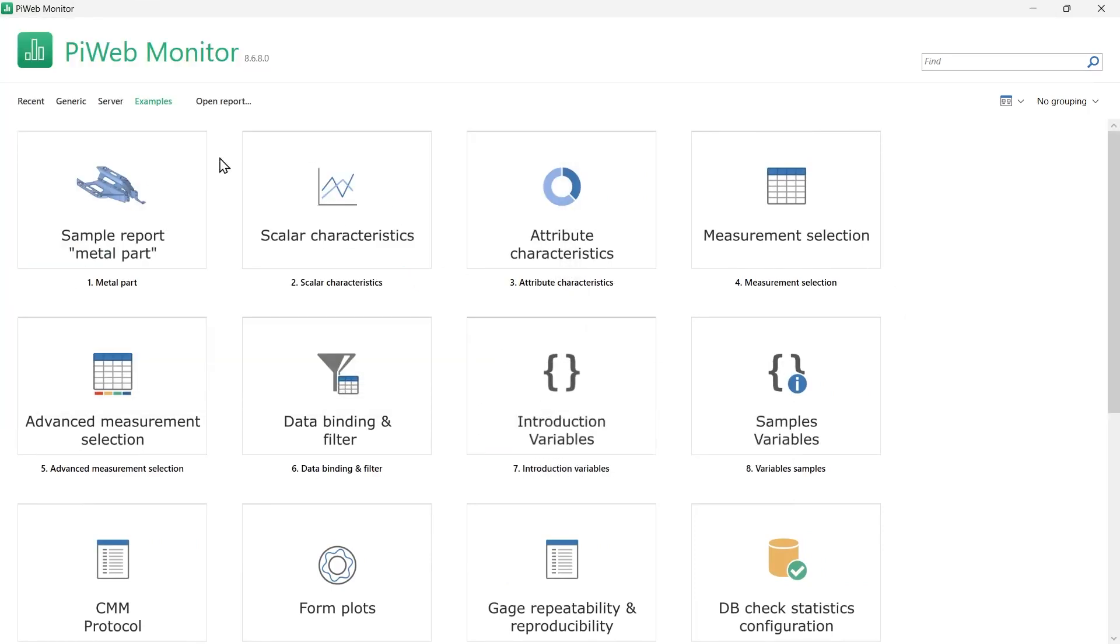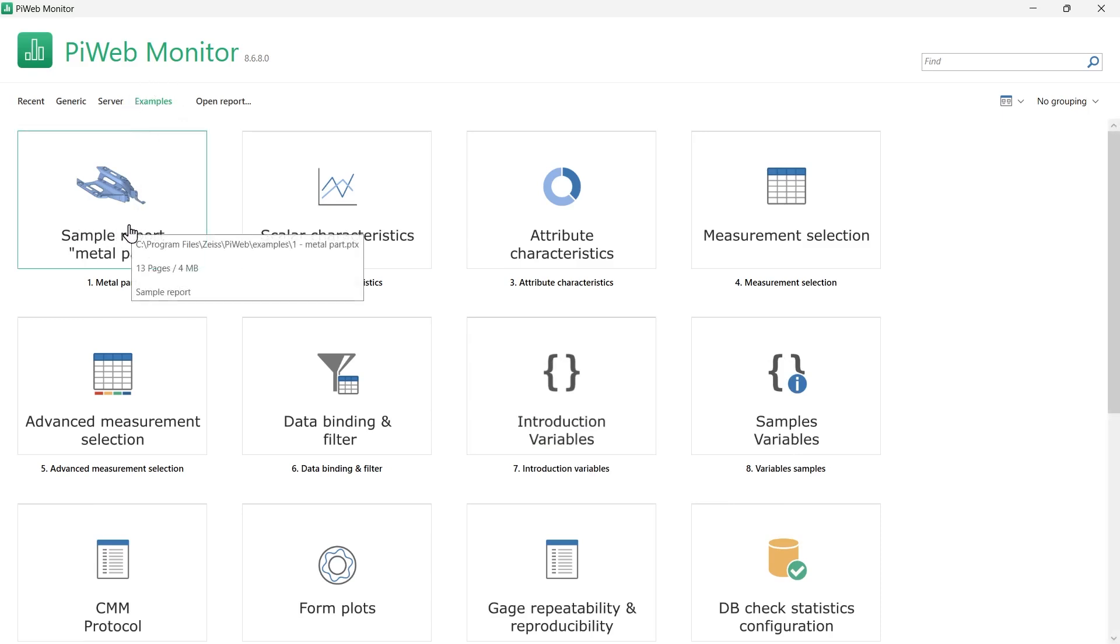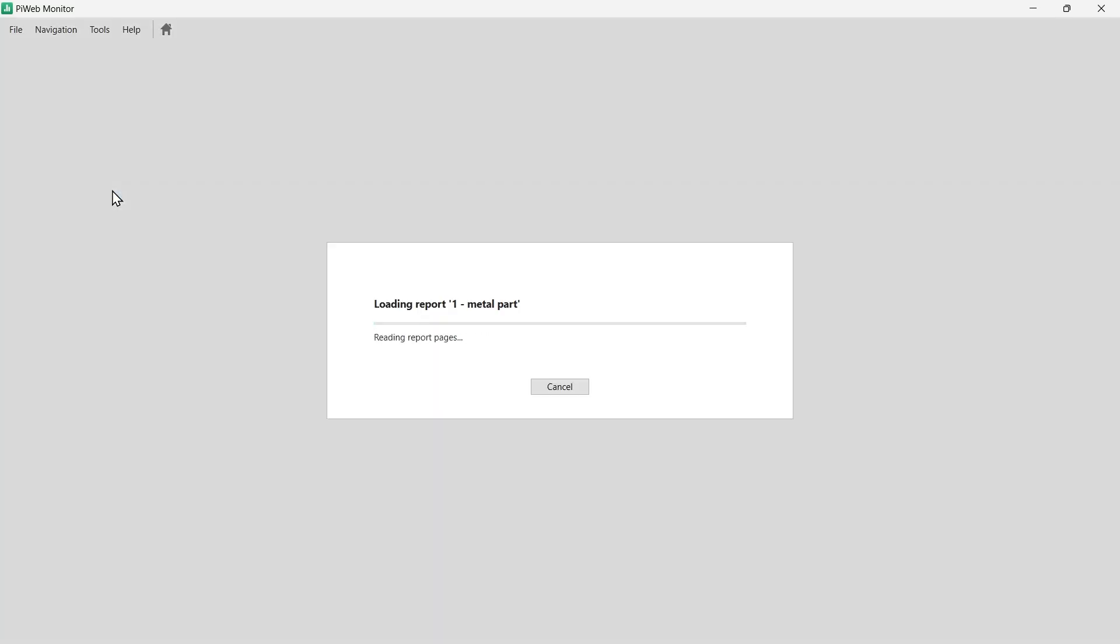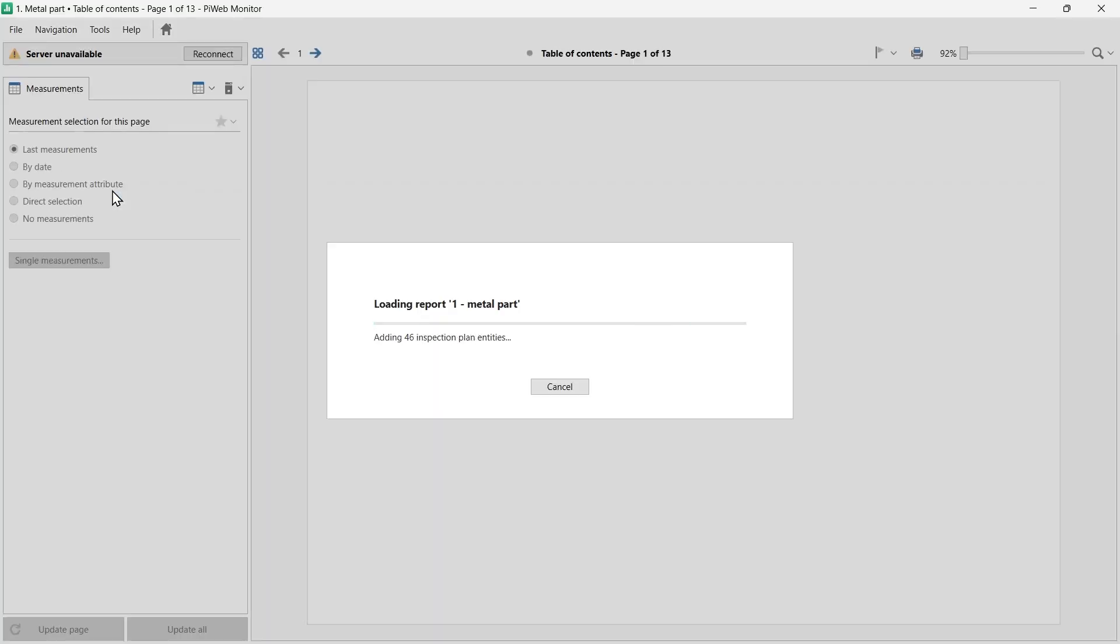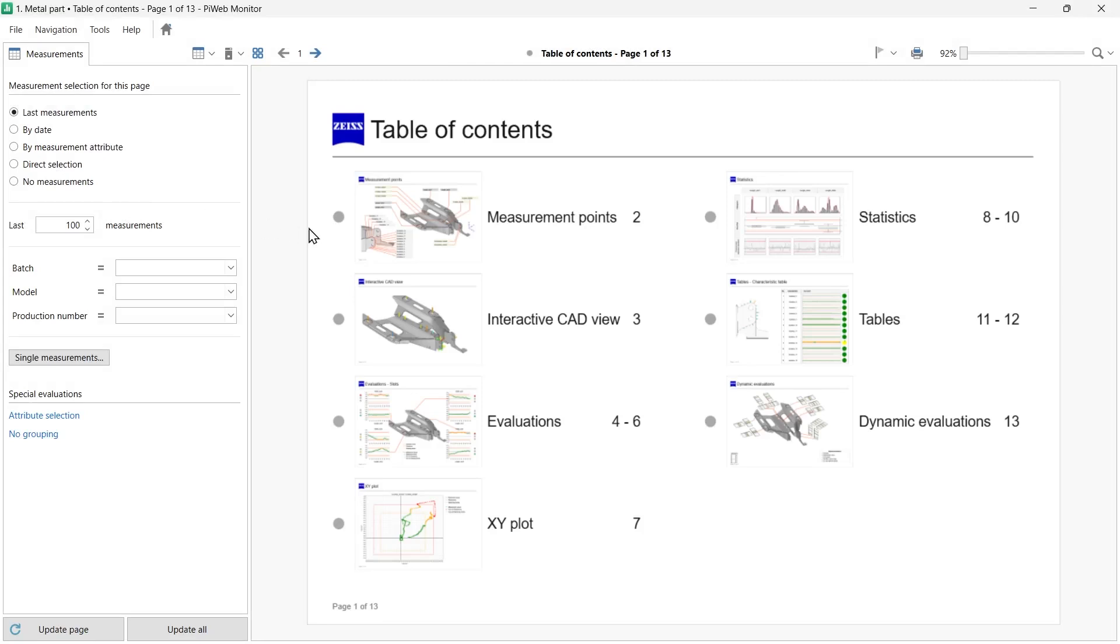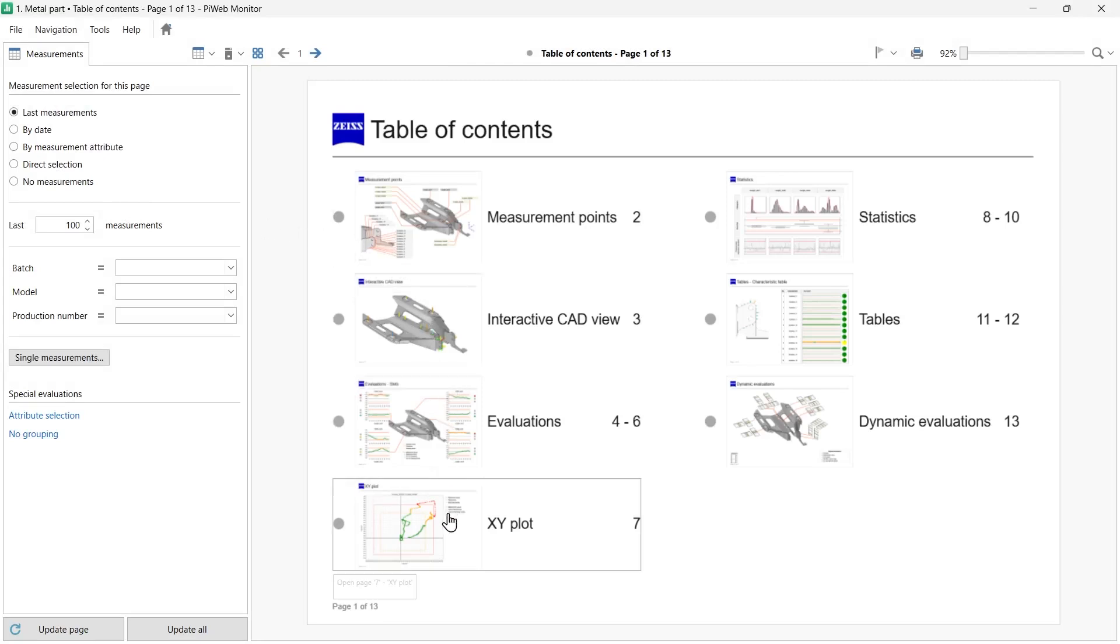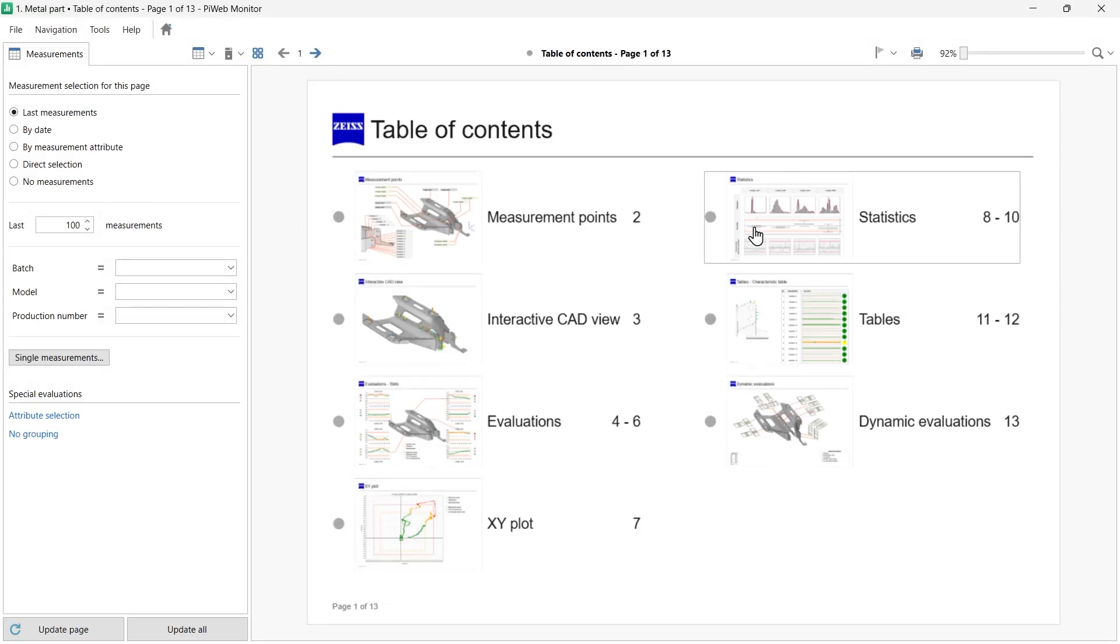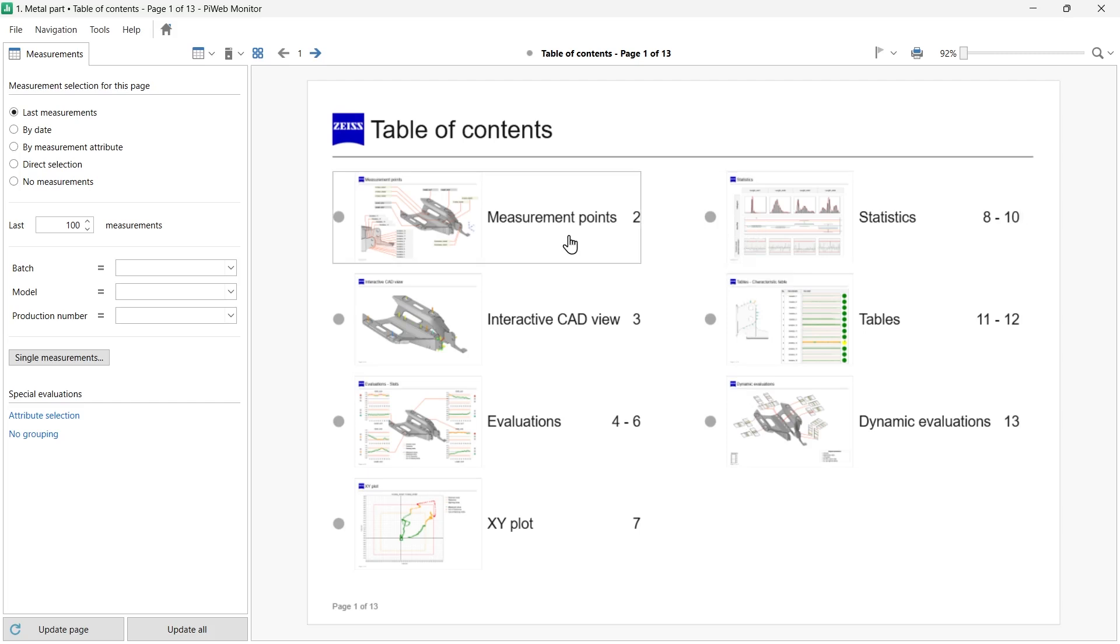Let's open one of the reports in the Examples section. Let's click on the Sheet Metal part. To open a report, simply click on the icon of the report. This is a part-specific report in which the data for display has been predefined on each page. If you want to evaluate different parts, use a generic report. We'll talk about this in a moment.